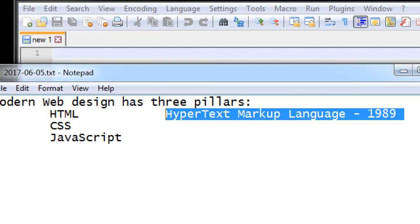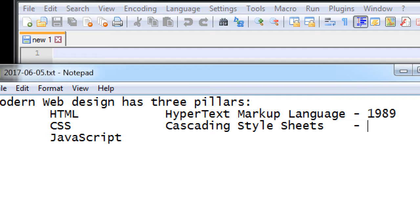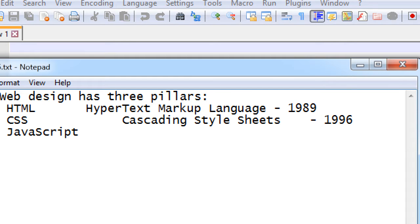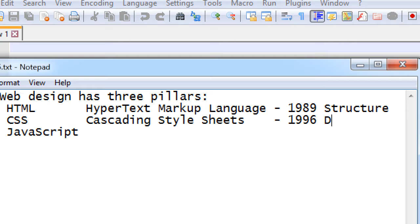For a long time, HTML websites were pretty ugly — very basic black and white text. So the next aspect of web design is CSS, which stands for Cascading Style Sheets. This came out around 1996, a little while after HTML, and it's a way to make your website look nice. So we've got HTML for structure and CSS for design.